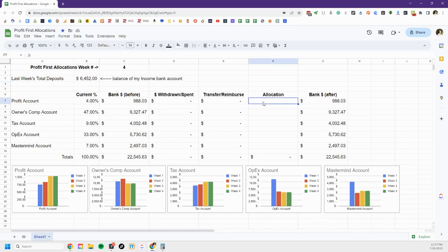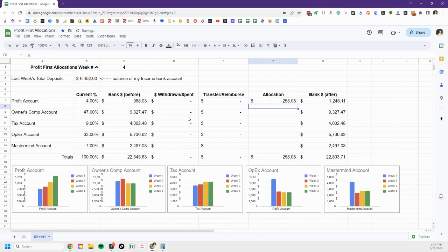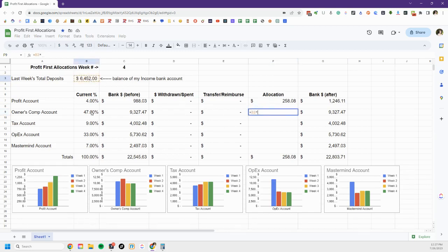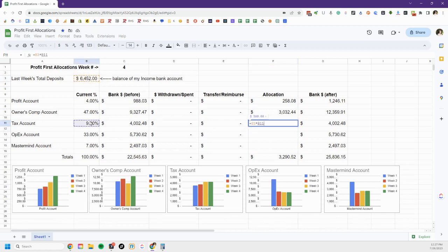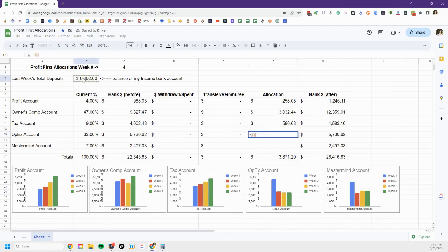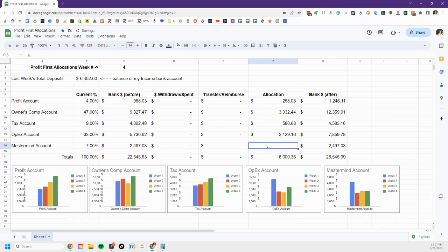So all I have to do this week is allocations. I'm gonna allocate my four percent to profit which is almost $260 and then 47 percent to my owners comp account which is $3,100.